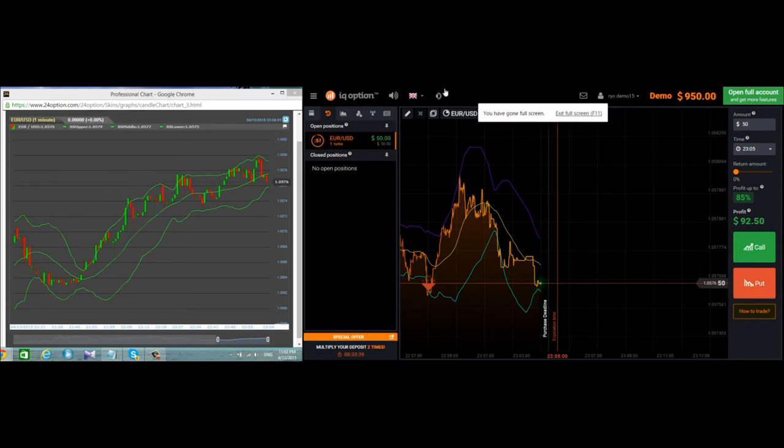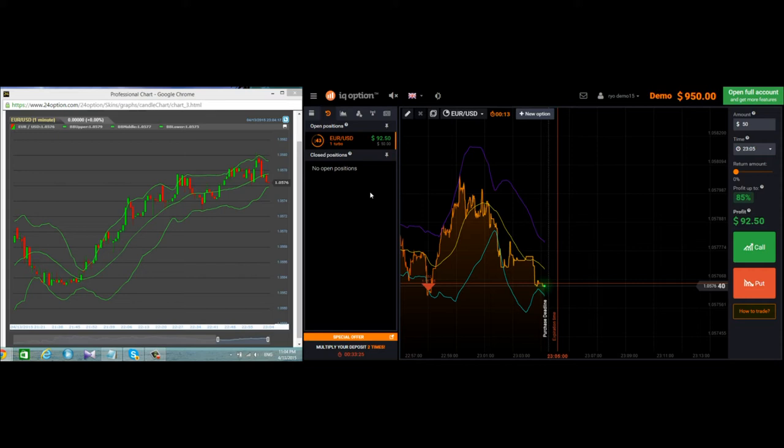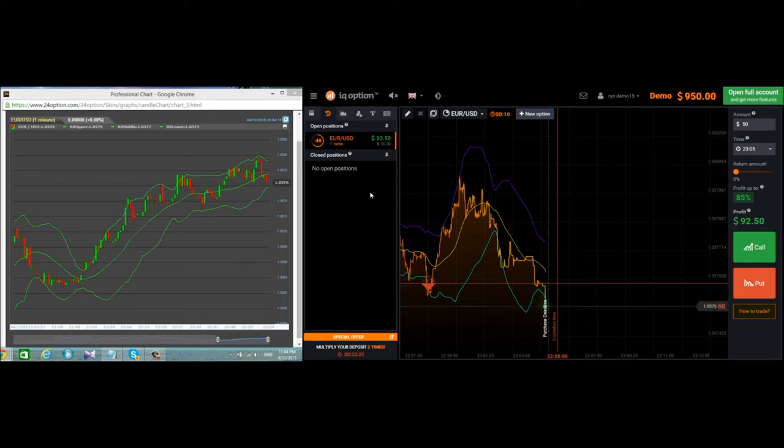In IQ Option Bollinger Bands it's approaching the bottom band. So this is a going down trend. I just placed the put down at this point and I also shrunk the chart to 60 seconds.